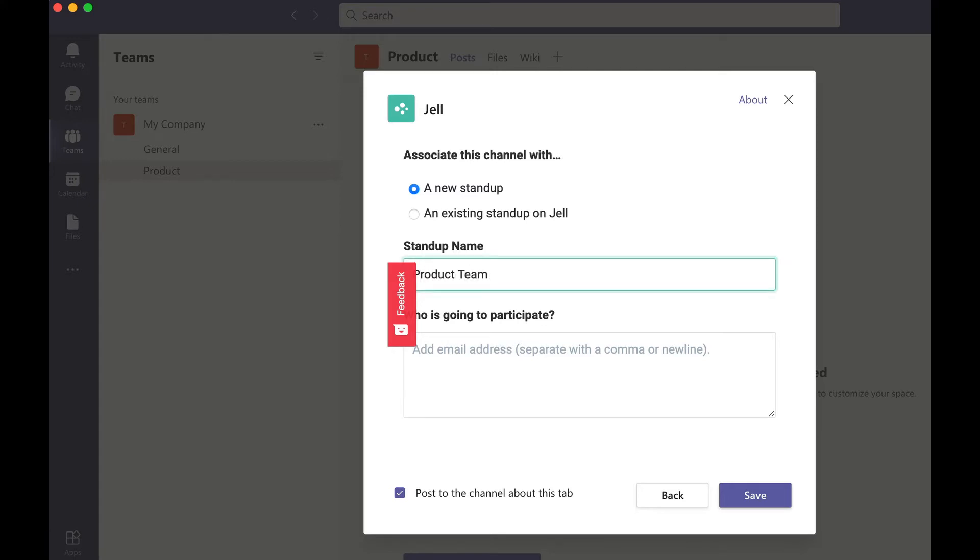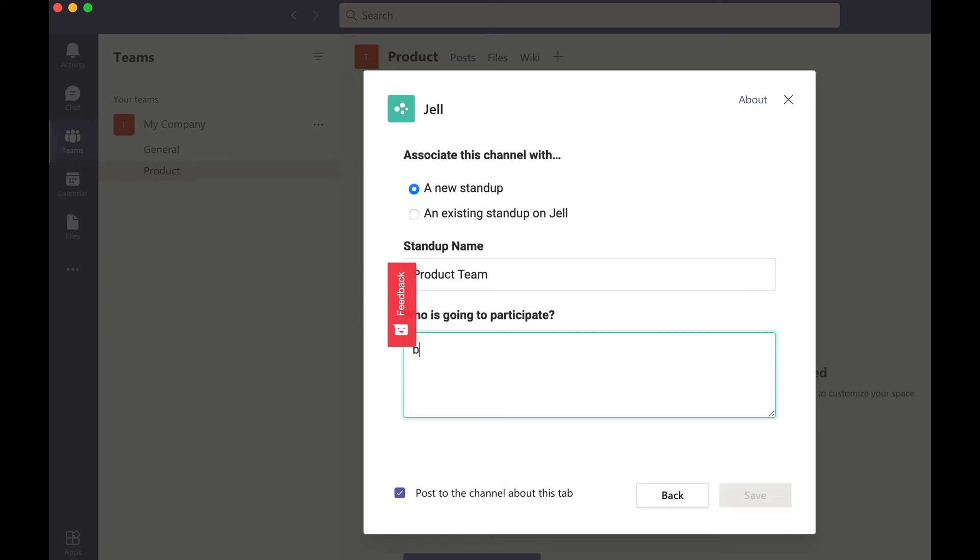The team name will be the name of the standup and remember that you can have more than one standup or check-in in a single Jell account. Add the email addresses for your team members and don't worry if you don't have all of them right now, you can just add the rest later.